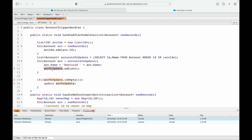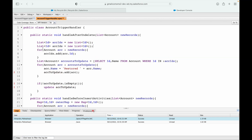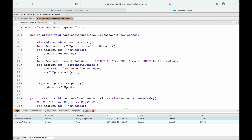I define the accountsToUpdate list of type Account above and save. The code saves without any errors.